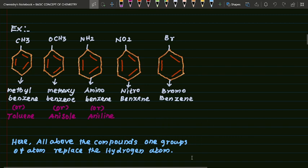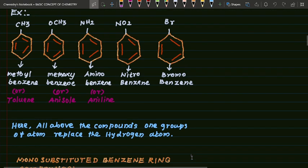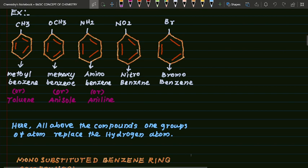In all the above compounds, one group or one group of atoms replaces a hydrogen atom. All groups go on to replace one hydrogen atom — these are mono-substituted benzene ring compounds.